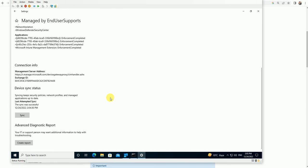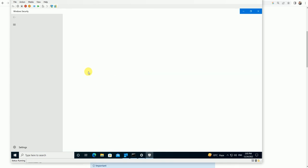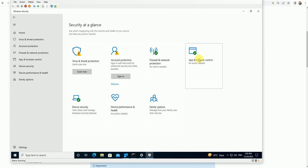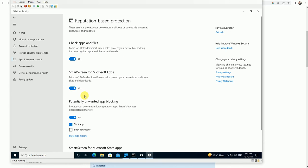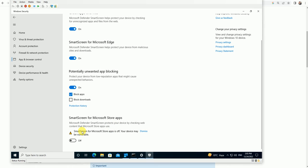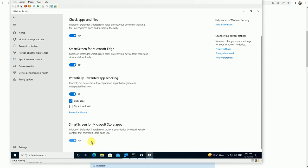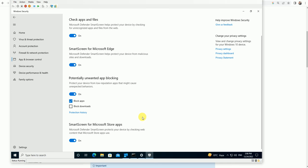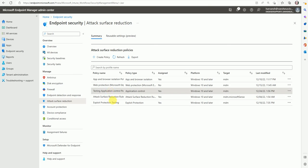The policy has updated. Let's validate to see whether the user has control over the Smart Screen or not. Open the Windows Defender console, go to 'App and Browser Control' under the reputation-based protection page. Here is the Smart Screen for Microsoft Store. Microsoft Defender Smart Screen protects your device by checking apps from the store. The user has control to turn it off or on. If you turn it off, the store protection is off and your device may be vulnerable. So user control is available as we configured in the policy.